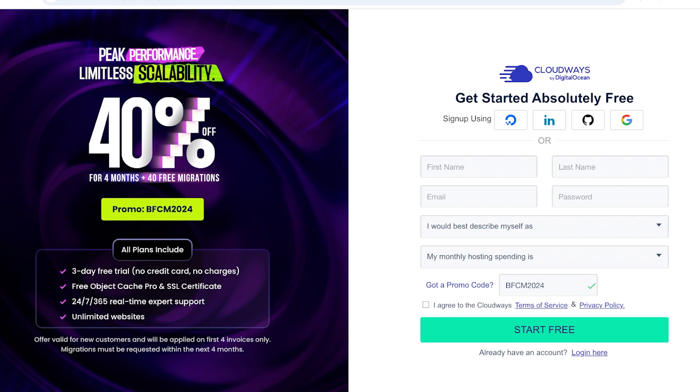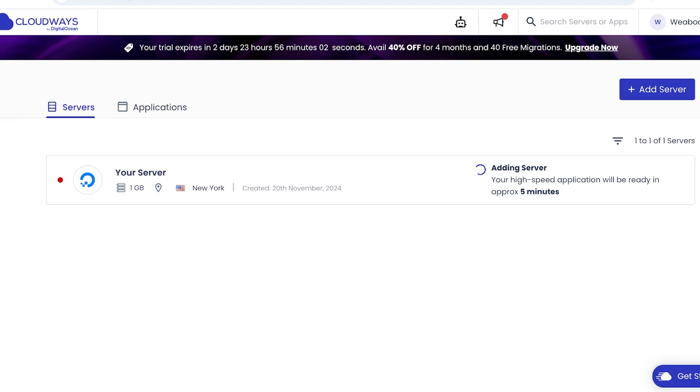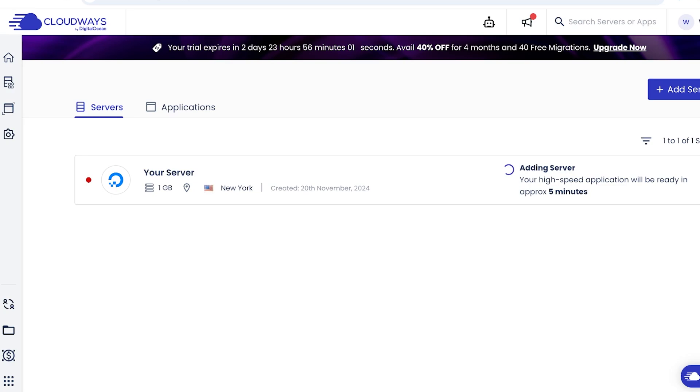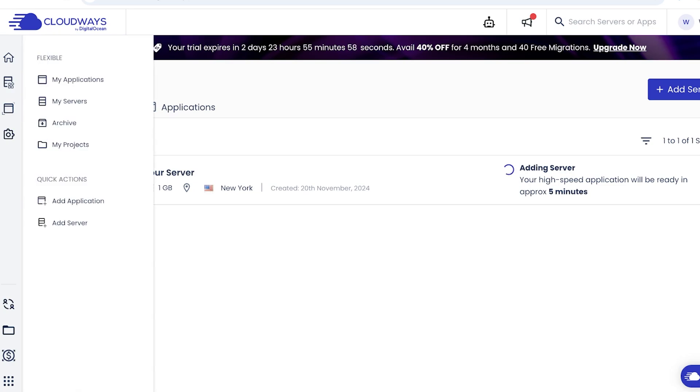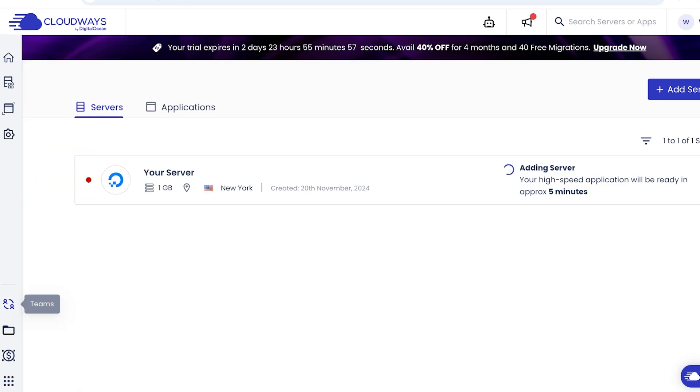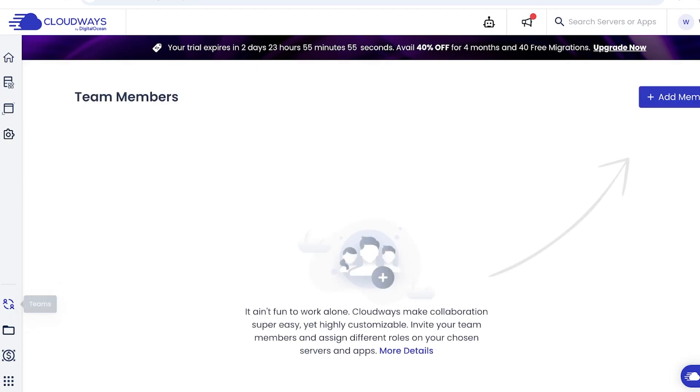And you also have the ability on their premium plans to create unlimited websites, as well as get free Object Cache Pro and SSL certificates, which would usually cost you much, much more. Additionally, the best part about using Cloudways is that it has different types of hosting with different team members you can add, as well as manage.